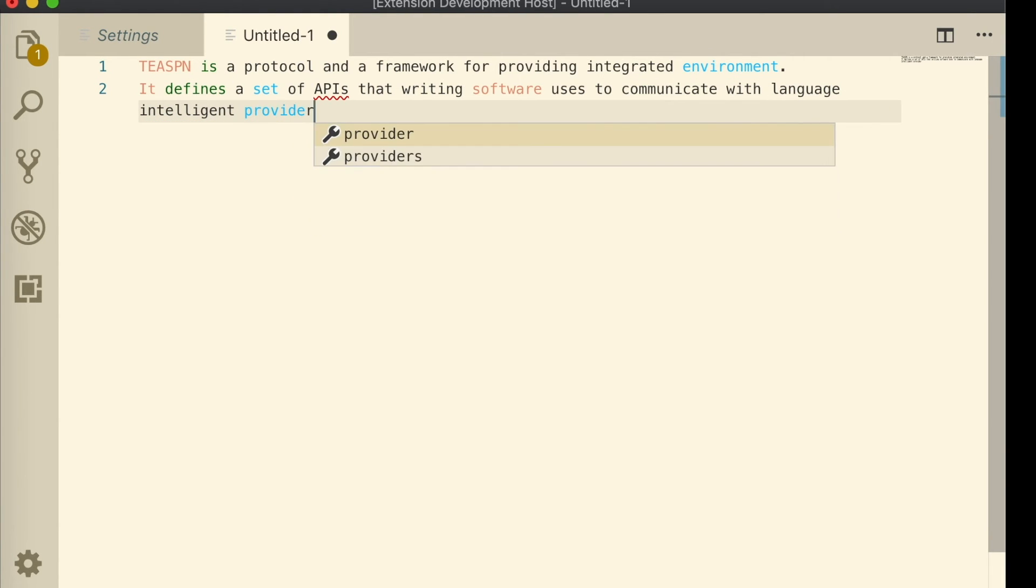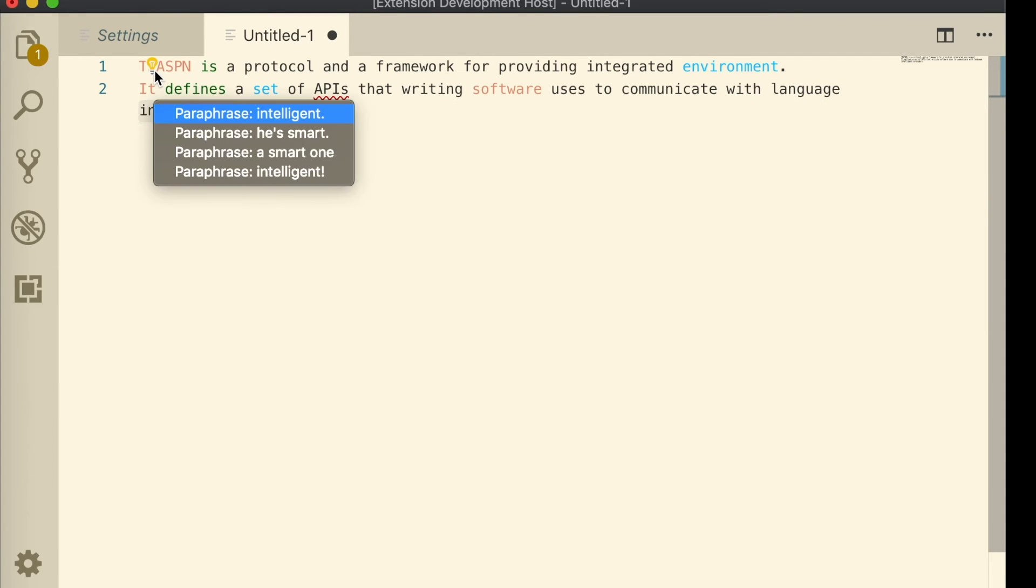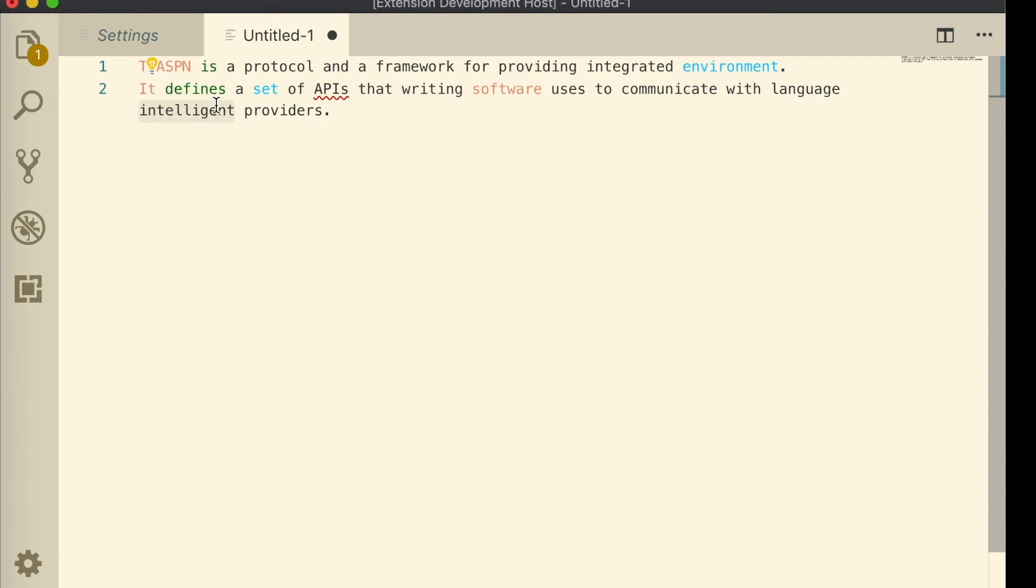It even lets you rewrite part of the text. Behind the scenes, this is achieved by a sequence-to-sequence-based neural paraphrasing model.